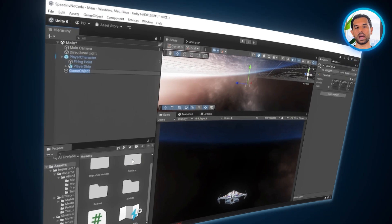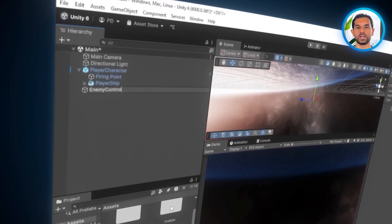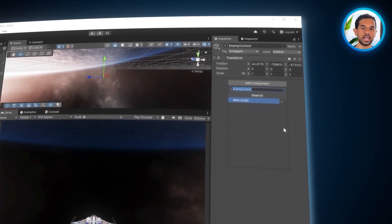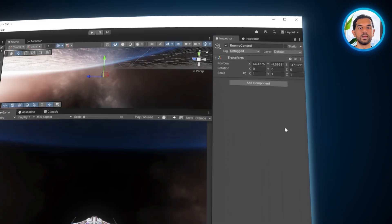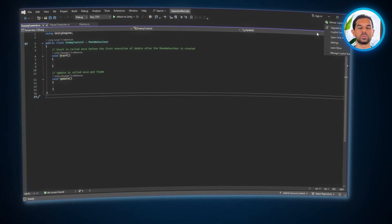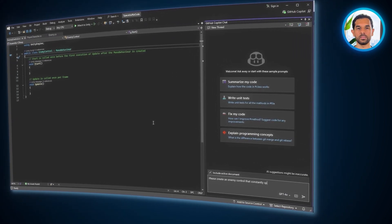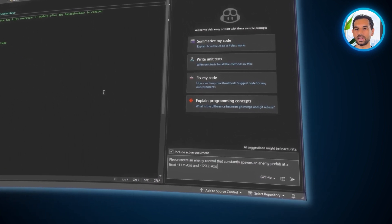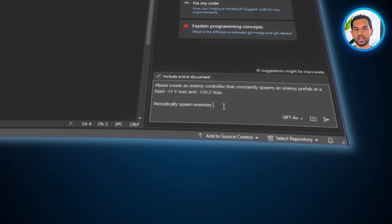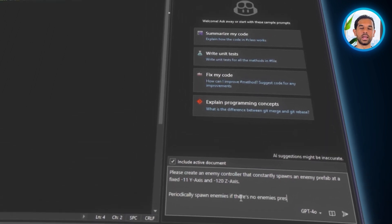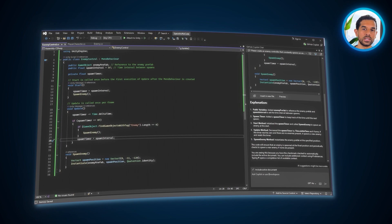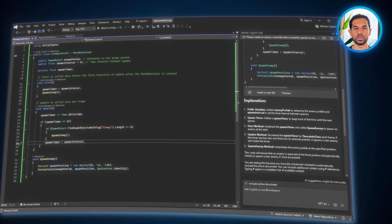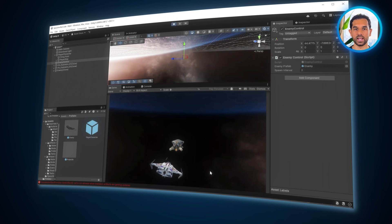To start, go to the hierarchy window, right click and select create empty. Name this object enemy controller. This will act as our manager for all enemy spawns. Next, open the inspector panel, click add component and select enemy controller script. This script will handle when and where enemies appear in the game. Now, let's use Copilot to generate our script. Open Visual Studio and enter this prompt. Create a script for an enemy controller. This controller manages the instantiated enemies on the scene and continuously spawns the enemies. Ensure that the enemies are spawned only within the bounds of the camera and it is spawned only at the 8th position on the z-axis. Have references ready for the enemy to be spawned. Once Copilot generates the script, save it and return to Unity. Attach the script to the enemy controller object. And just like that, we have a fully functional enemy spawner.